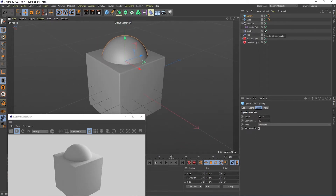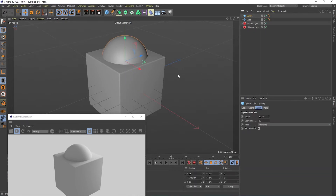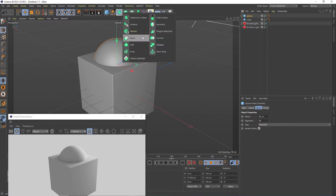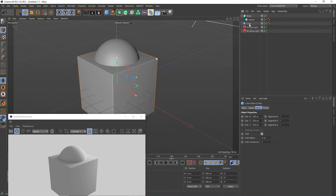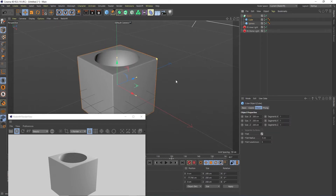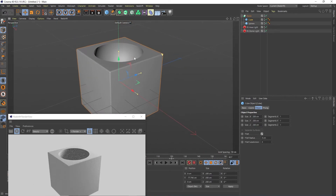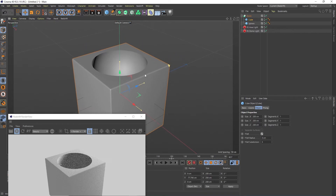We don't need those — the shader, all this stuff. So now let's select the sphere and go to Boolean and press Alt so the Boolean will be father of the sphere, and we'll throw the cube here. Now we created this hole inside so there can be a cover up there.